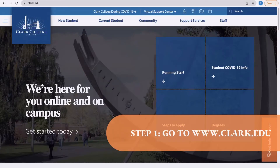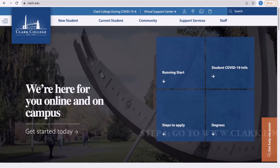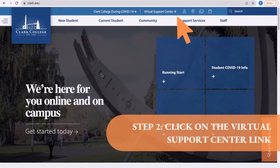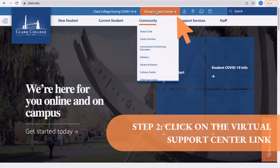Step one: go to clark.edu using your web browser. It should lead you to this home page for Clark College. Step two: click on the Virtual Support Centre link at the top of the page.